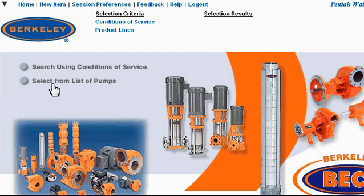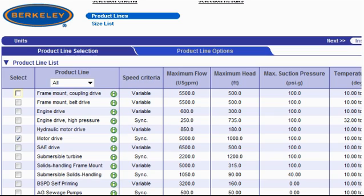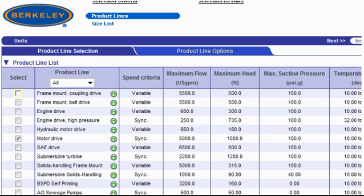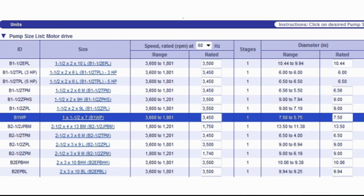Remember, you can close this tutorial at any time. For this example, I know that I am interested specifically in motor drive pumps. Therefore, I'll select the motor drive checkbox from the list. Once I've selected the product line, I come up to the upper right and click the next link. A list of models specific to the product line that I selected is returned. When I see the one that I want, I click its link.